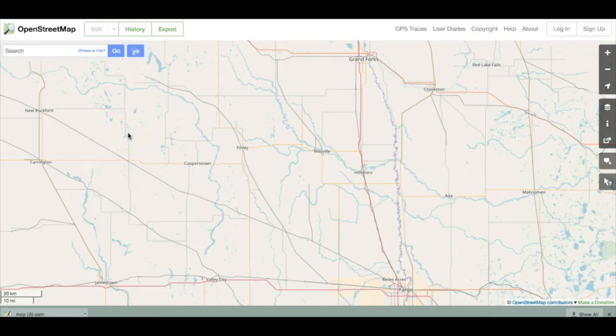Pause the video here and use the search box to center the map on an area familiar to you. Then use the routing control to find directions between two nearby places. When you've finished, resume the video.